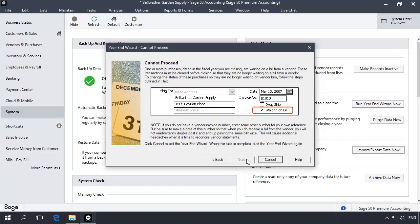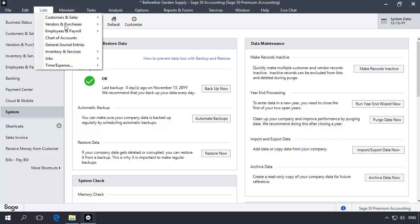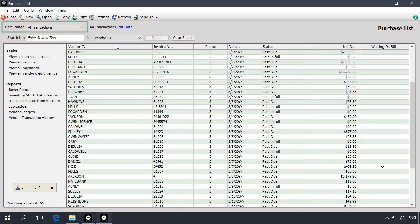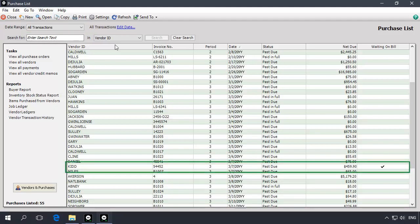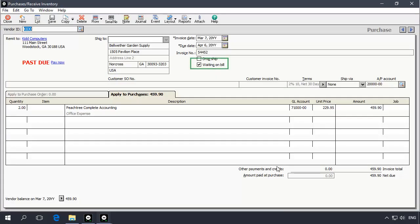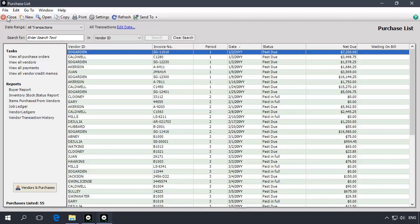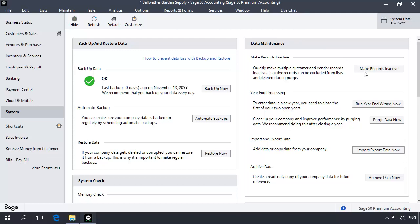You may receive an error message indicating that there are purchase invoices that are marked with the waiting on bill option. Invoices dated in closed years cannot be edited, so they need to be corrected before closing the year. In this case, you will be unable to proceed until the invoices are modified. To resolve this issue, cancel out of the year-end wizard and open the purchases list. Set the date range on the list to all and open any purchase invoice dated in the year you are trying to close that has a check in the waiting on bill column. Uncheck the waiting on bill check box on the invoice and then save the invoice. You can now reopen the year-end wizard to continue closing the year.